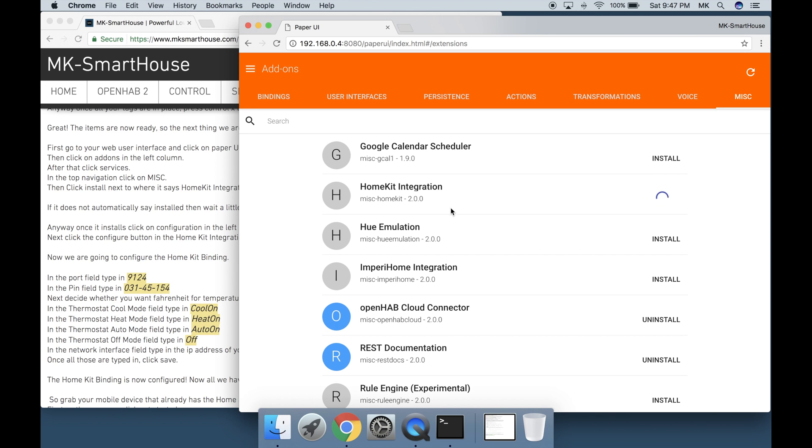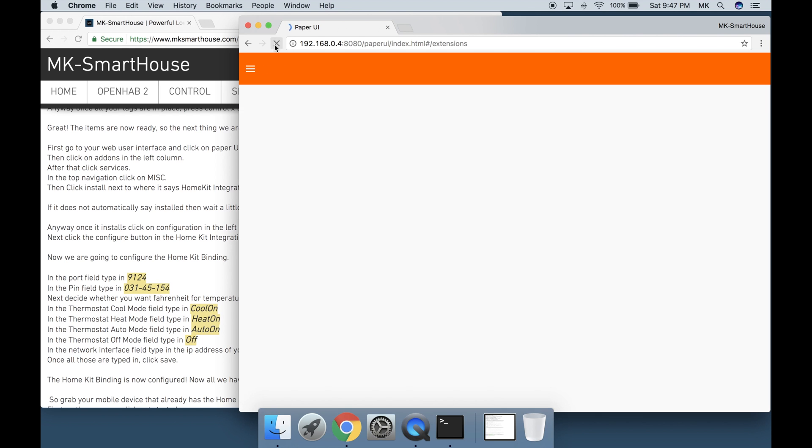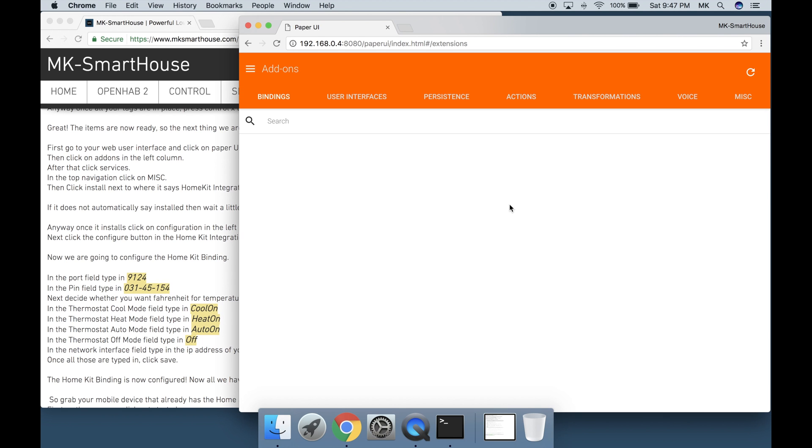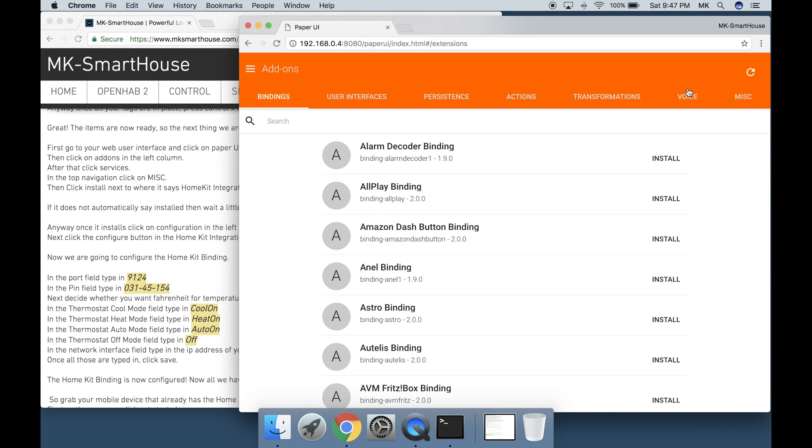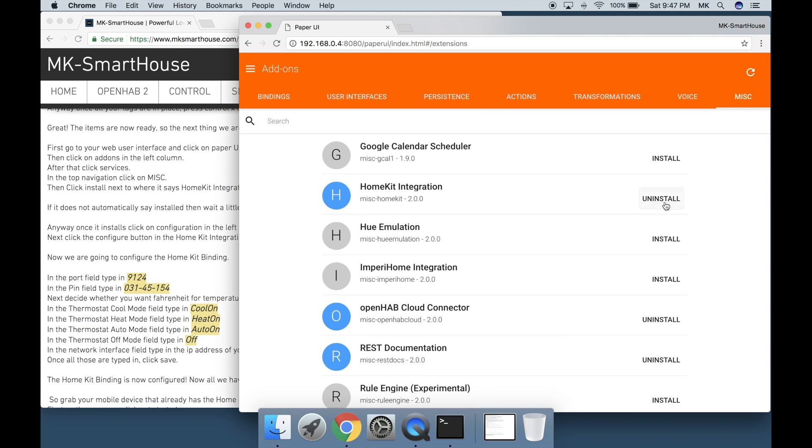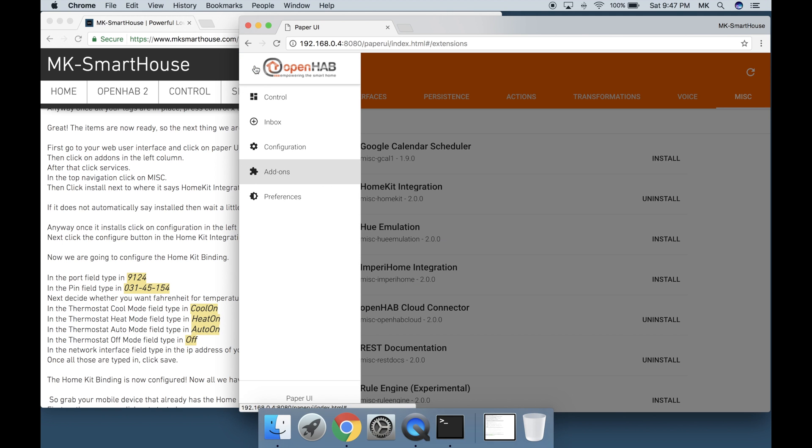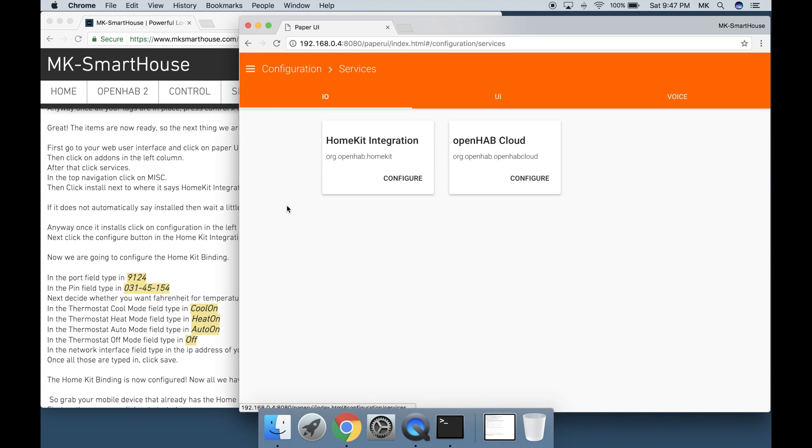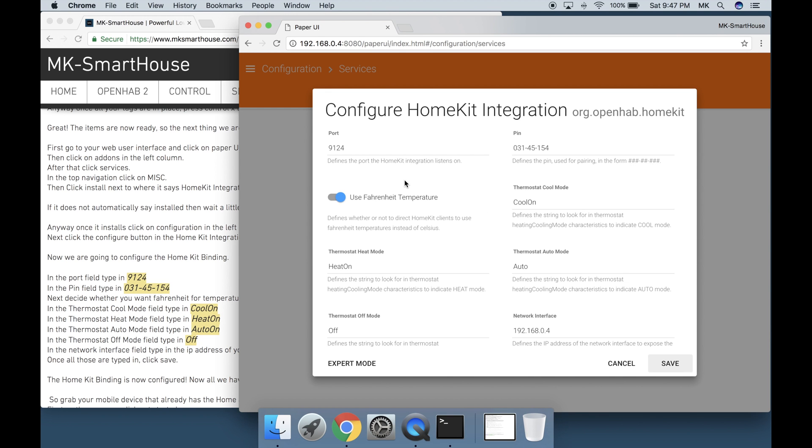In top navigation click on Misc, then click install next to where it says HomeKit Integration. If it does not automatically say installed then wait a little and press refresh in your browser. Anyway, once it installs click on Configuration in the left column and then Services. Next click on the configure button in the HomeKit Integration box.